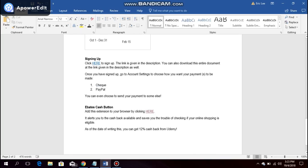Again, by following the link given in the description, it alerts you to the cashback available and saves you the trouble of checking if your online shopping is eligible. And as of the date of writing this, you can get 12% cashback from Udemy.